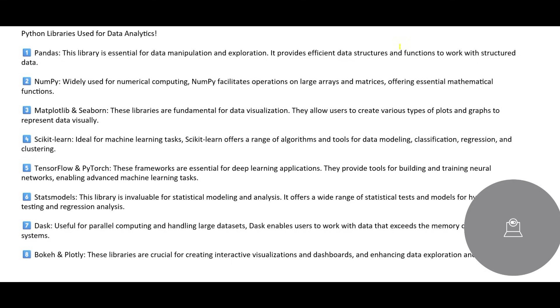From here we have a description of some of the key stuff that we use day to day. Pandas, we use it for data manipulation and exploration. And NumPy, we use it for numerical computing. So you just have to include these libraries and you can make use of this in your code.